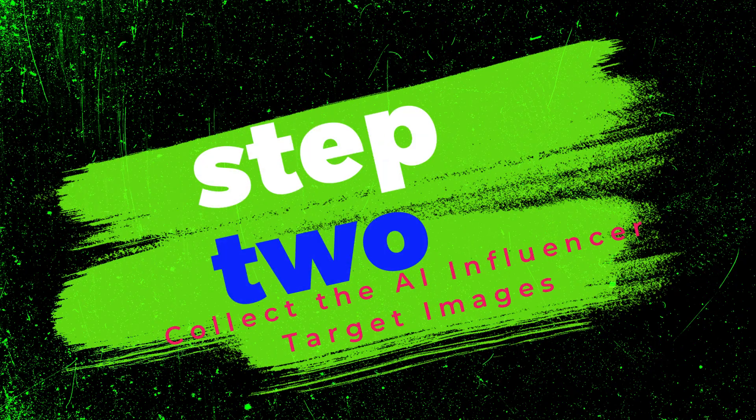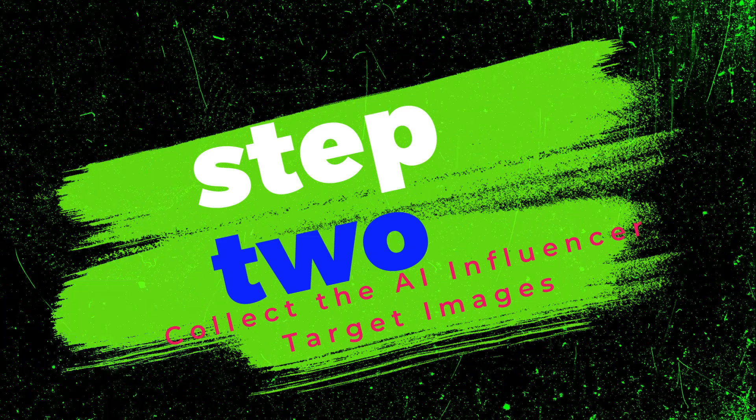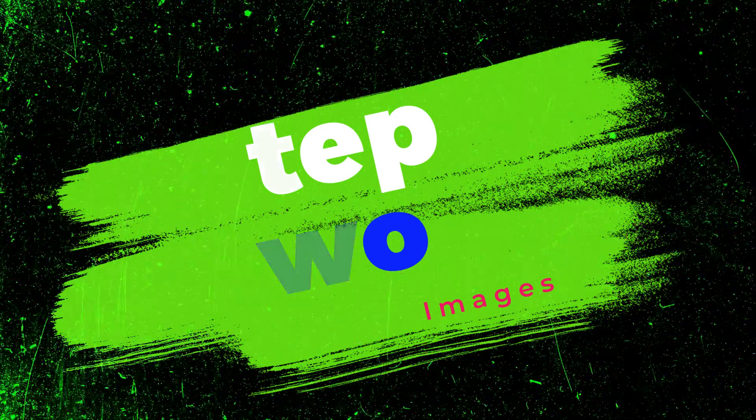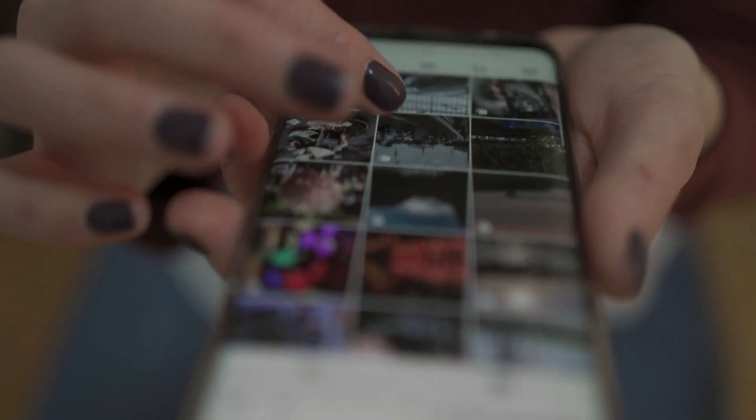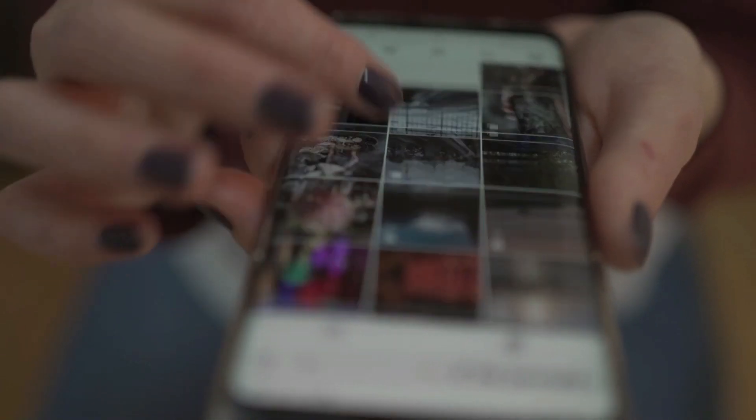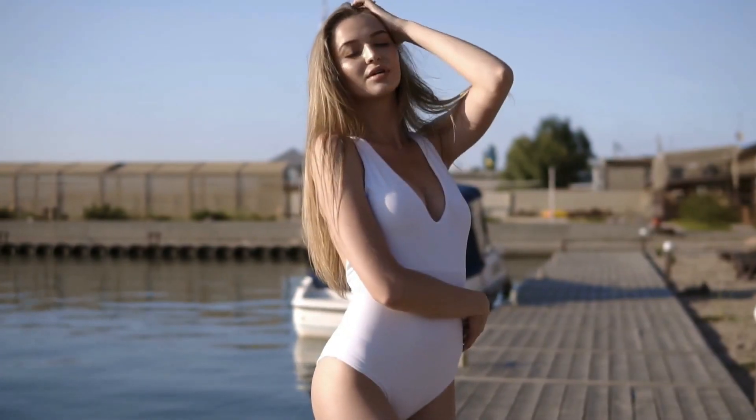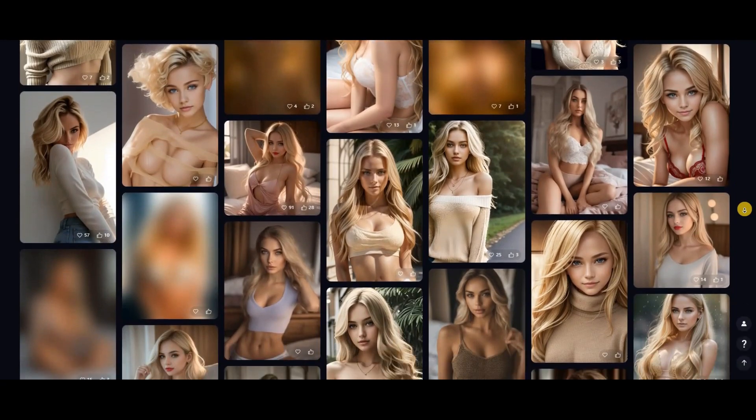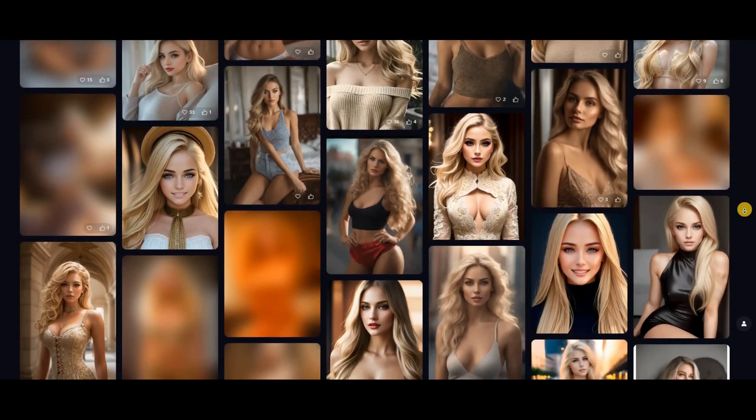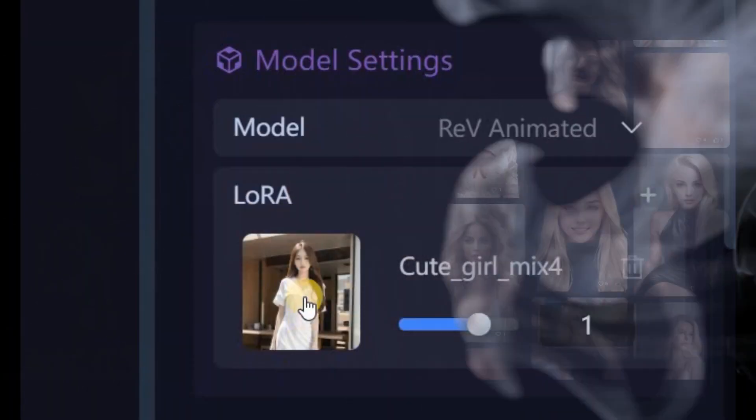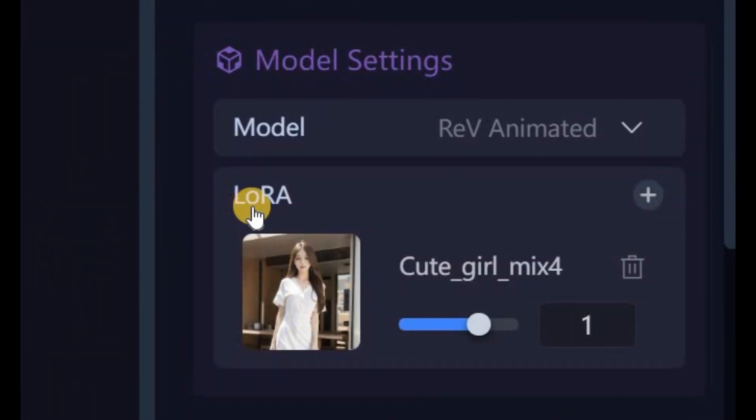Let's move on to the next step. Step two: collect the influencer target images. This step is just as easy as the last one. We need to gather some images that ideally have a similar body, hairstyle, and hair color. You can find these images by using the search bar as well.